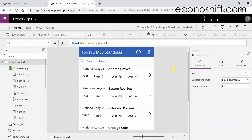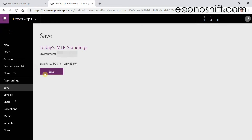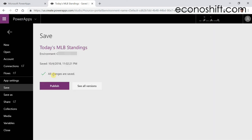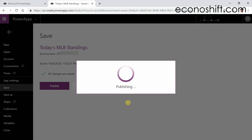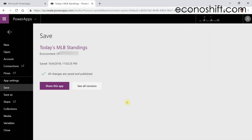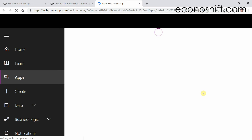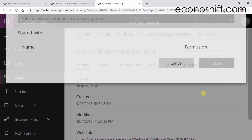It's a very simple app, but it's complete. I'll save the app as 'Today's MLB Standings' by clicking Save. Then it's done. It's also easy to share this app with your team on this screen.